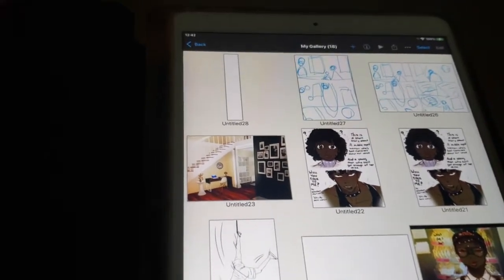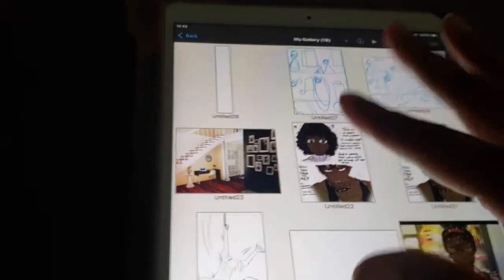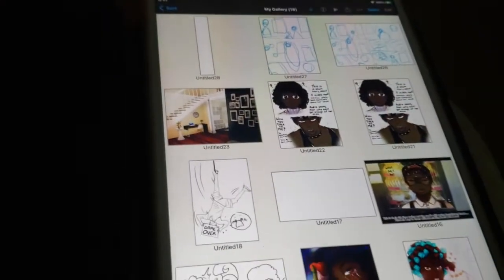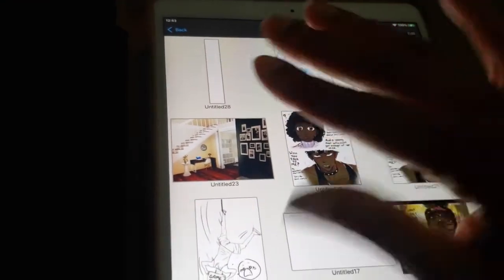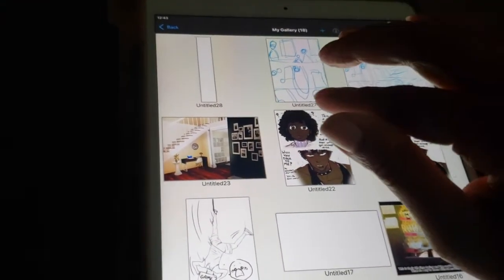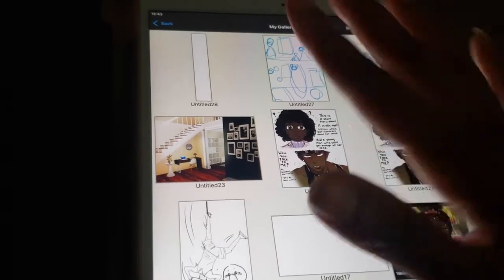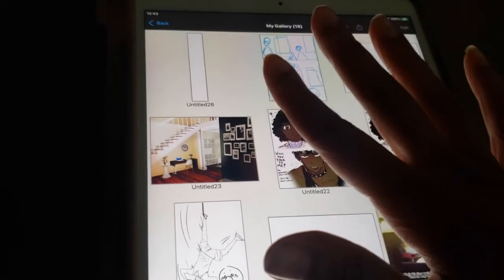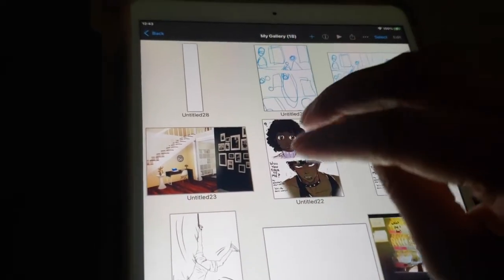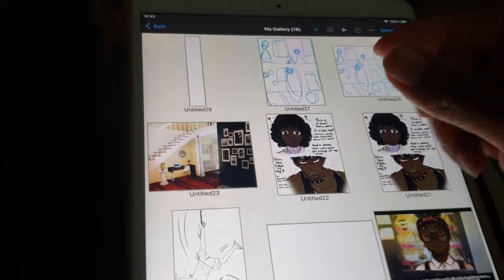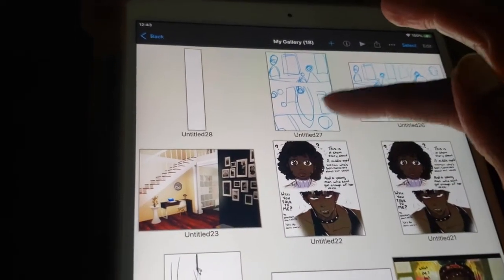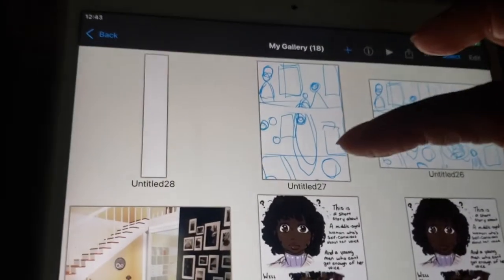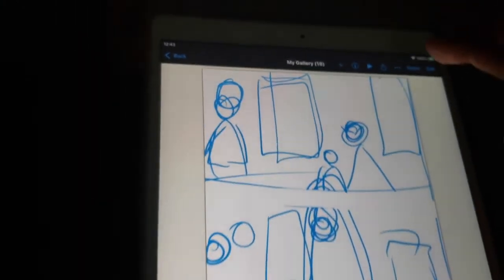Hi guys, so today I want to share with you how I am creating a webtoon on my iPad. Now I do want to address a common misconception with webtoons. I think this is just a misconception because with webtoons uploading size it's supposed to be 800 by 1280.